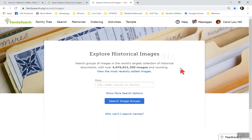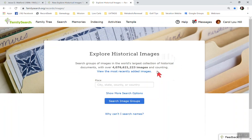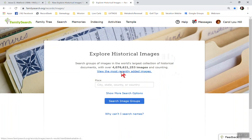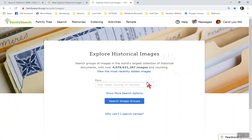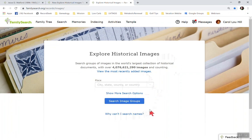Isn't this interesting? There's 4 billion, over 4 billion images are being digitized. And as you can see, it says that counting. So it just keeps going up and up and up. So what you can do when you come to this page, I love this page because it's simple. You can view the most recently added images. And the main thing you're going to use is this place search, but you can also show more search options here.